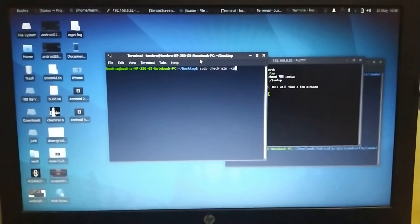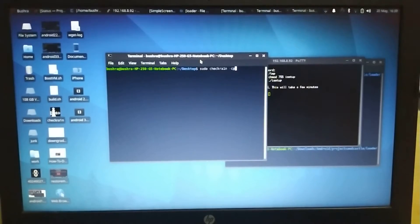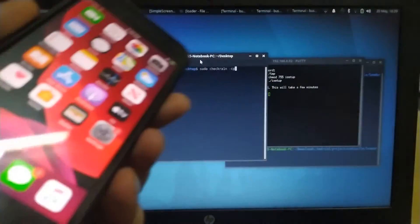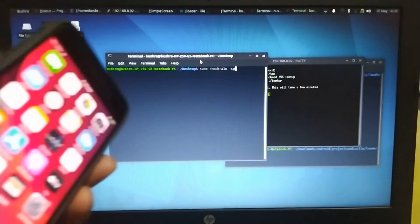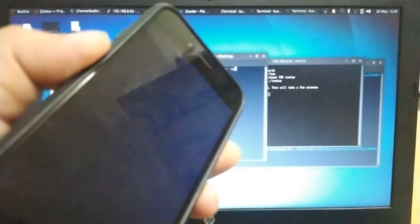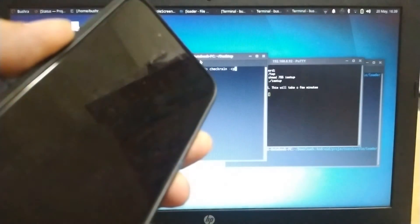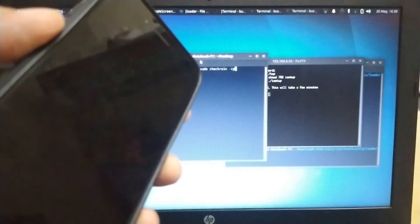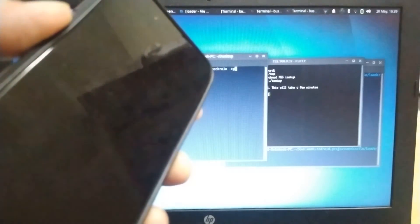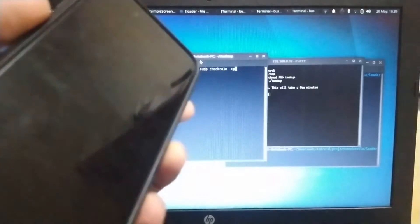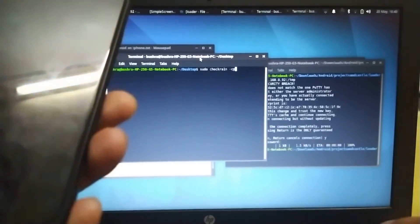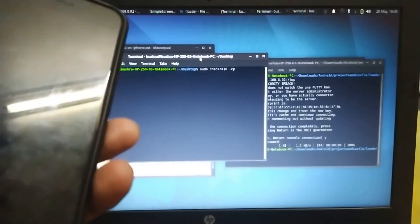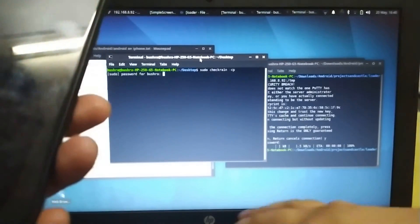I hope guys you can see it clearly. Before you press enter on this command, get your iPhone into DFU mode. My iPhone is in DFU mode. Now I will press enter here and type the password.